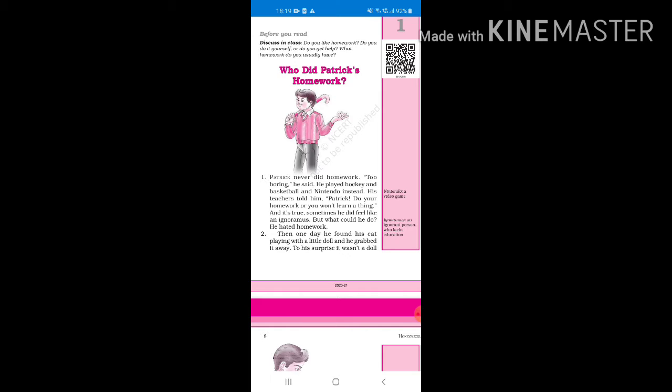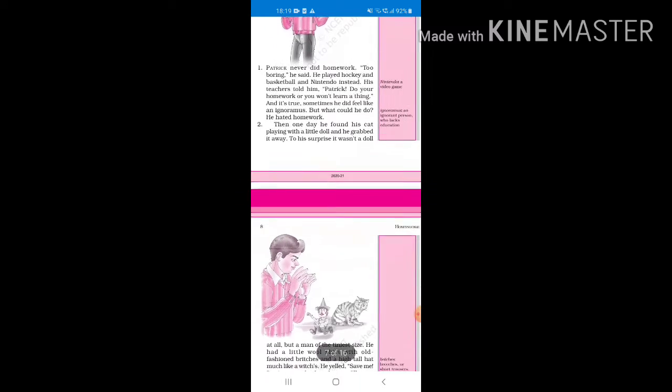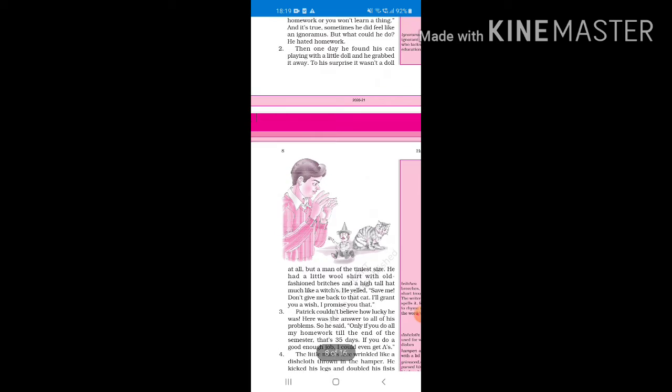Now who did Patrick's homework? Every time the last word rhymes on every two sentences, so it's not like a poem but it's still like that. So Patrick never did homework, he's never interested in doing homework. He rather plays hockey, basketball and Nintendo. Now Nintendo is a game console, it's a video game. His teachers were always very angry because of Patrick, but still Patrick does feel like sometimes that he should do some things, but then he's like no, I hate homework.